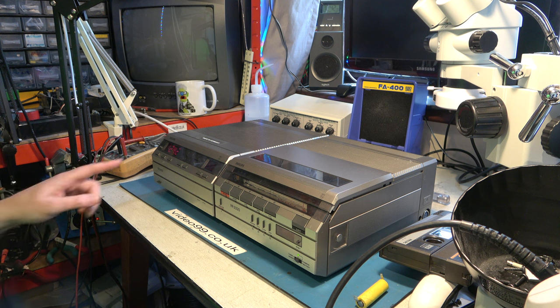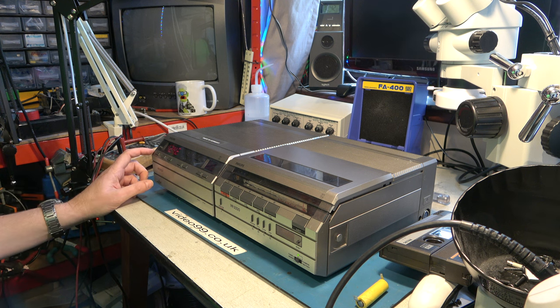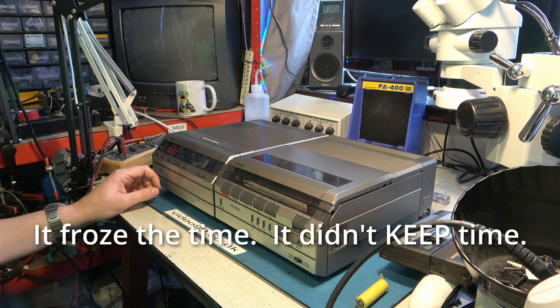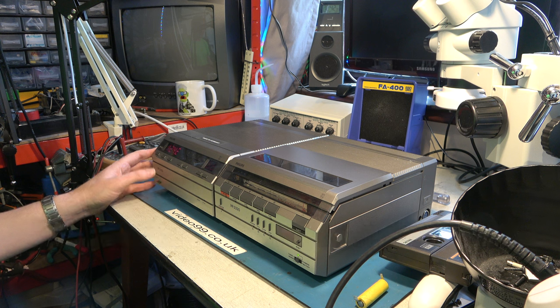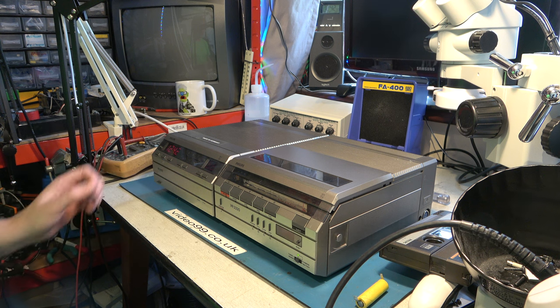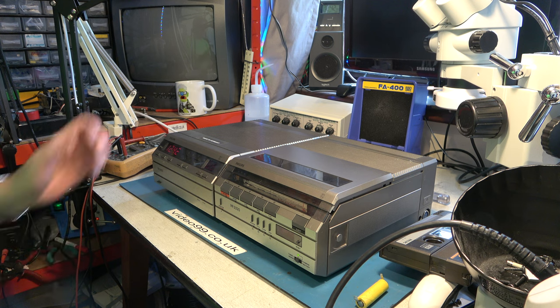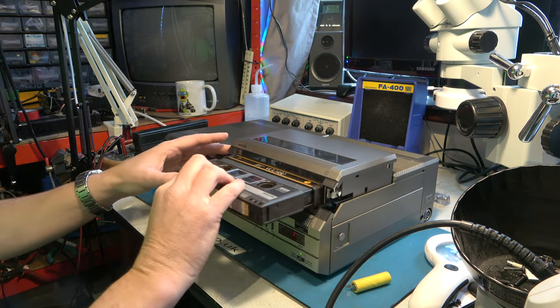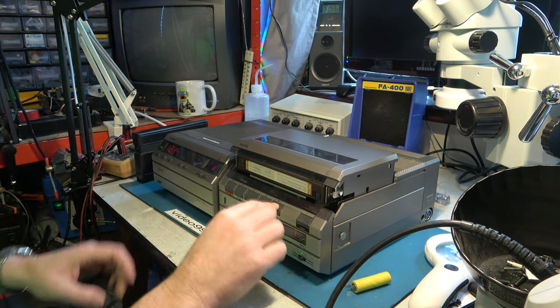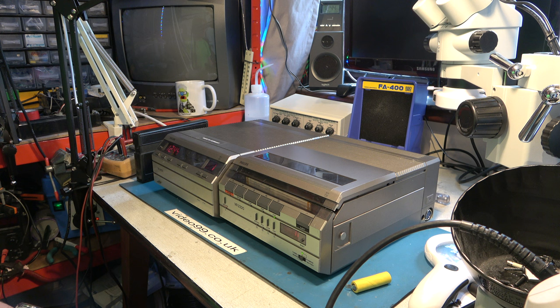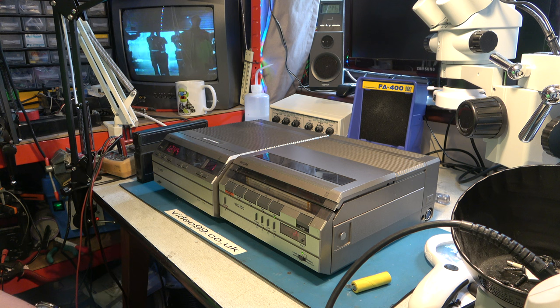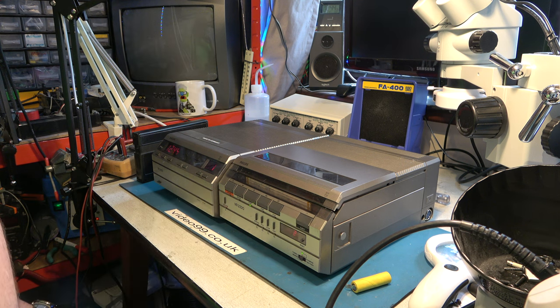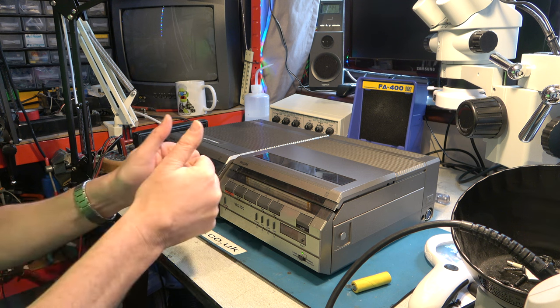Well, it's flashing. But it does have the correct time, so it's telling you there's been a power cut. Don't know how to get out of that. Okay, well, that's working. That is really working. I'm quite pleased with that. Result.